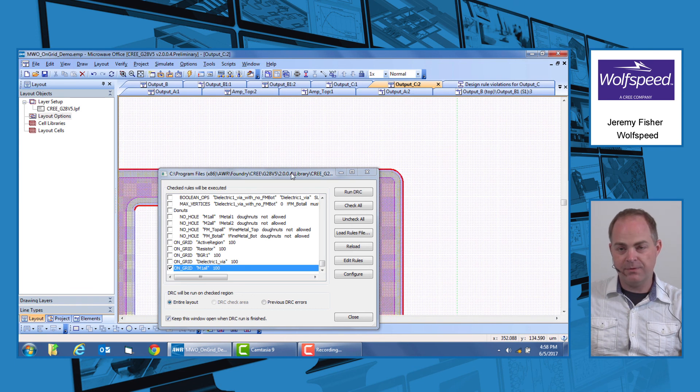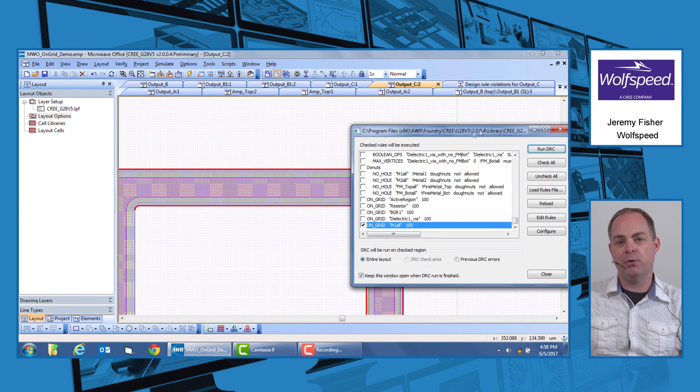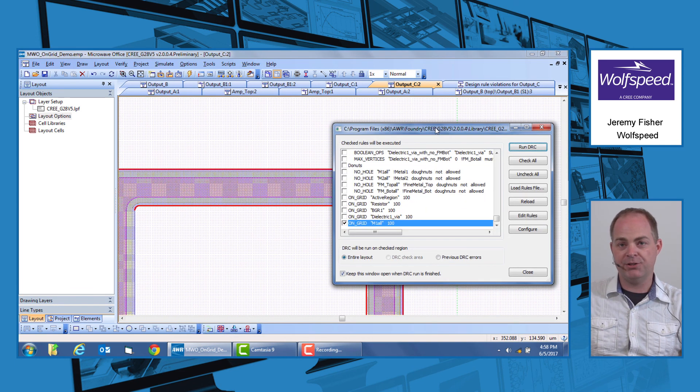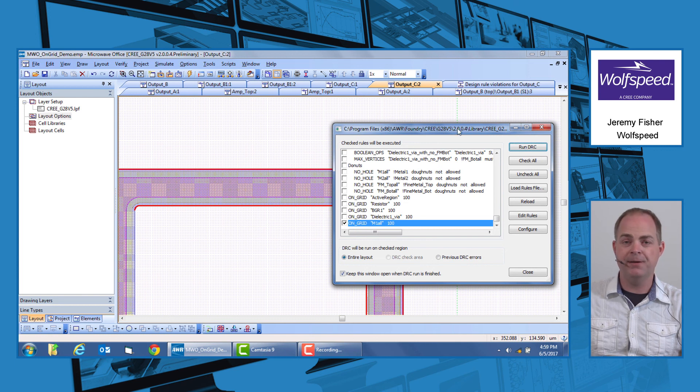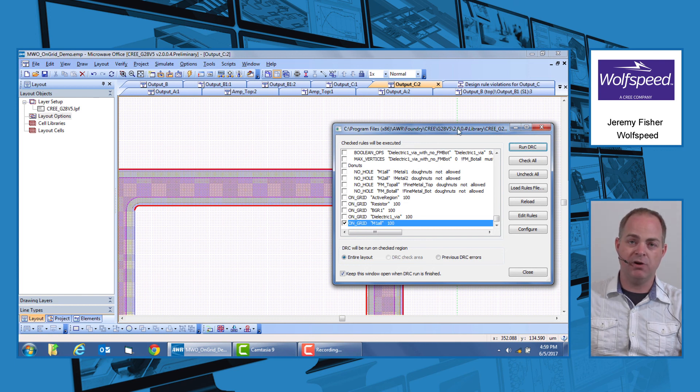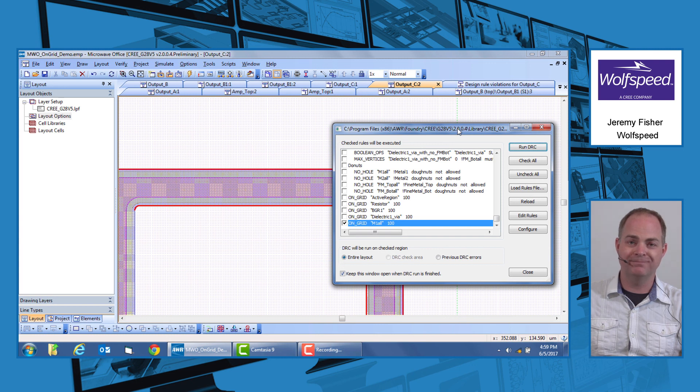So there you go. There's a few pointers on how to make sure that your submission is on-grid and is in the format that we can use to properly make masks. Good luck.